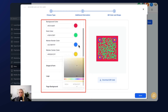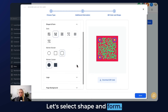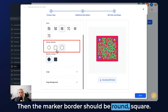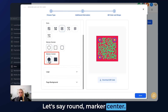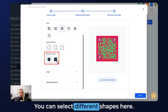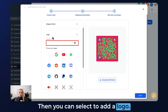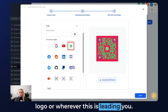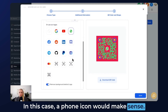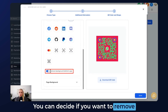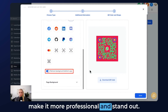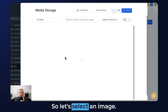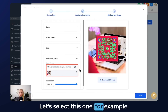Let's make the marker center yellow. Select Shape and Form — you can choose what type of dots you'd like to see. The marker border can be round or square — let's say round. For the marker center, you can select different shapes. Then you can choose to add a logo: upload your own logo, a WhatsApp logo, or in this case a phone icon would make sense. You can remove the background behind your logo to make it more professional.